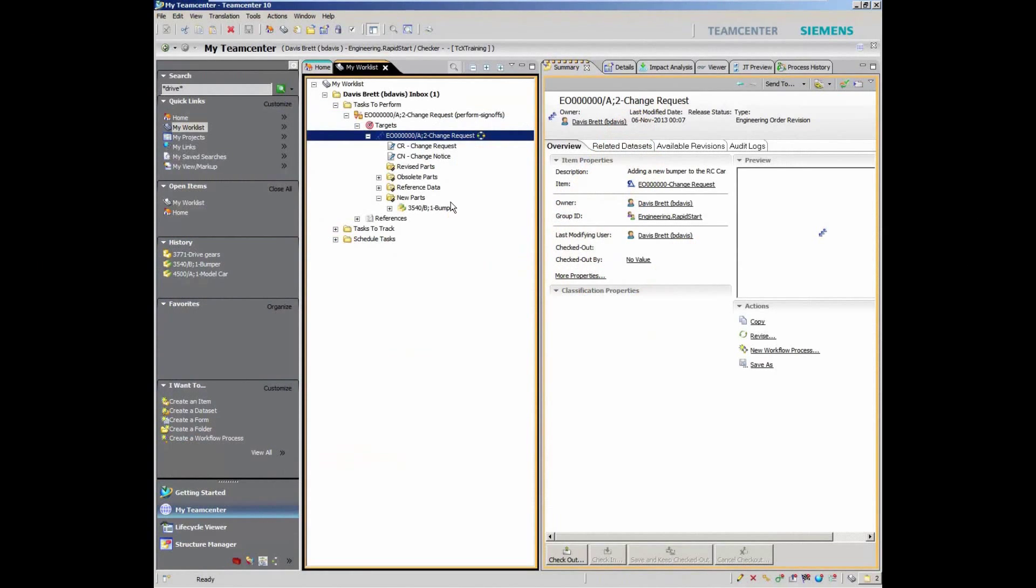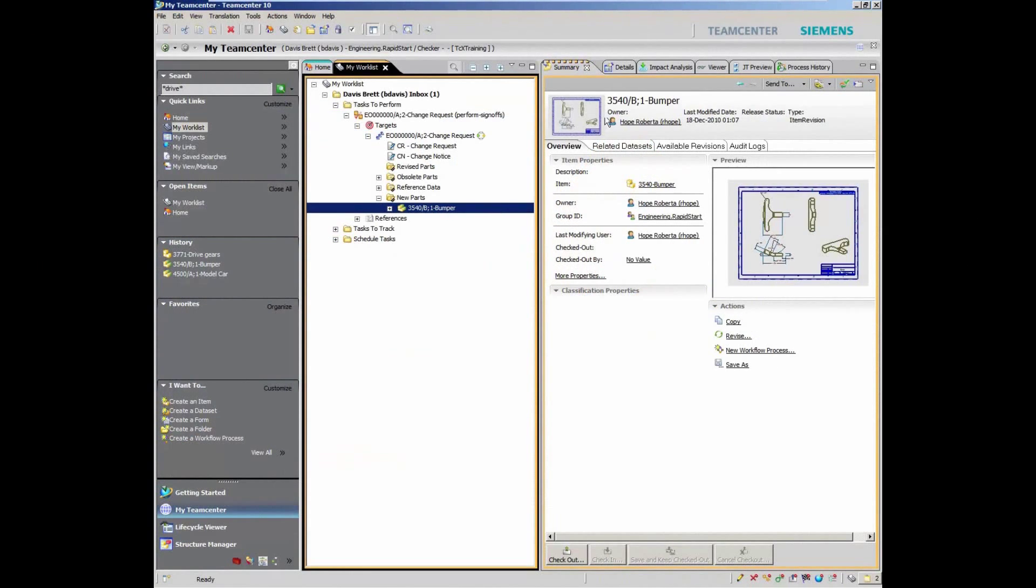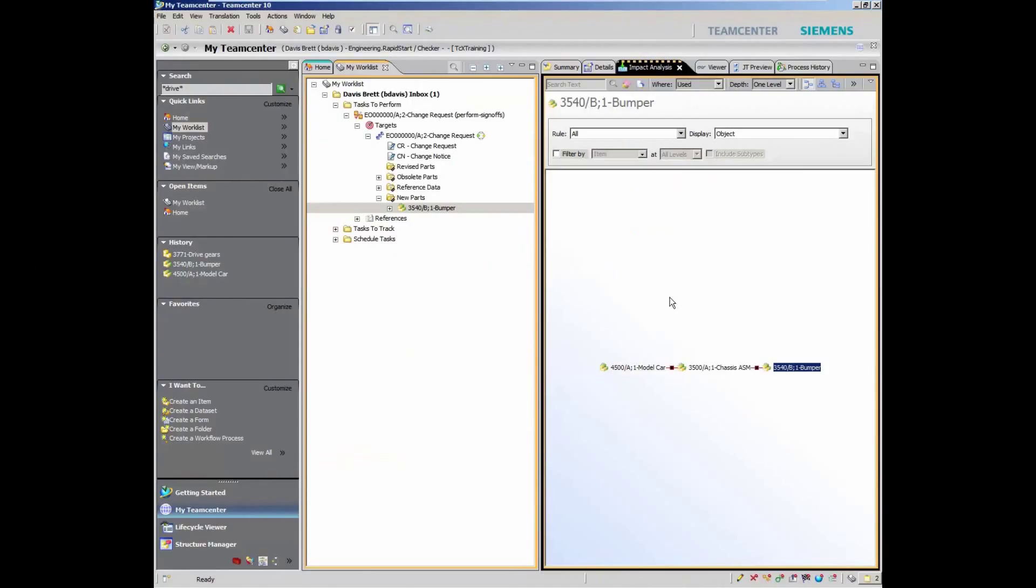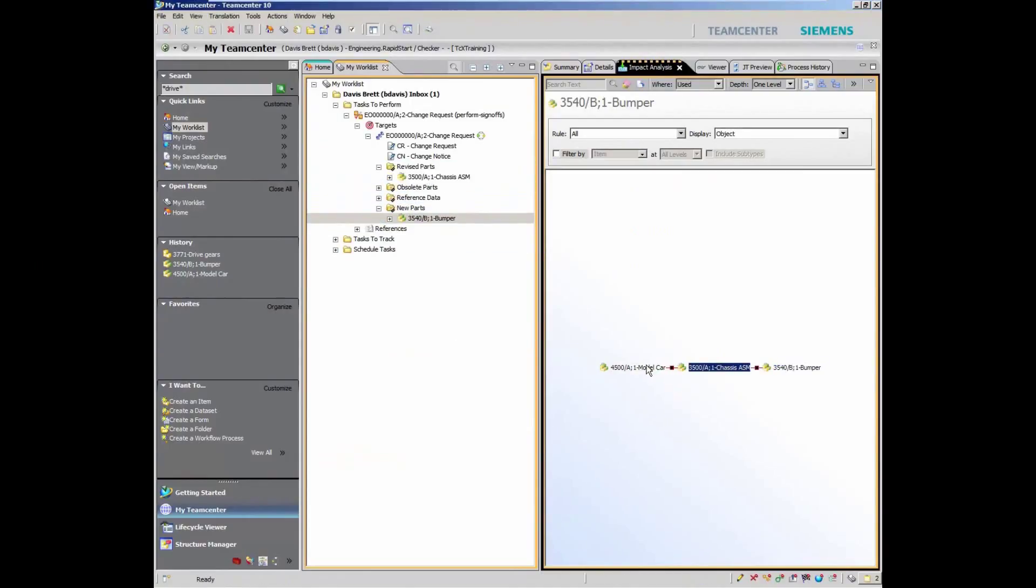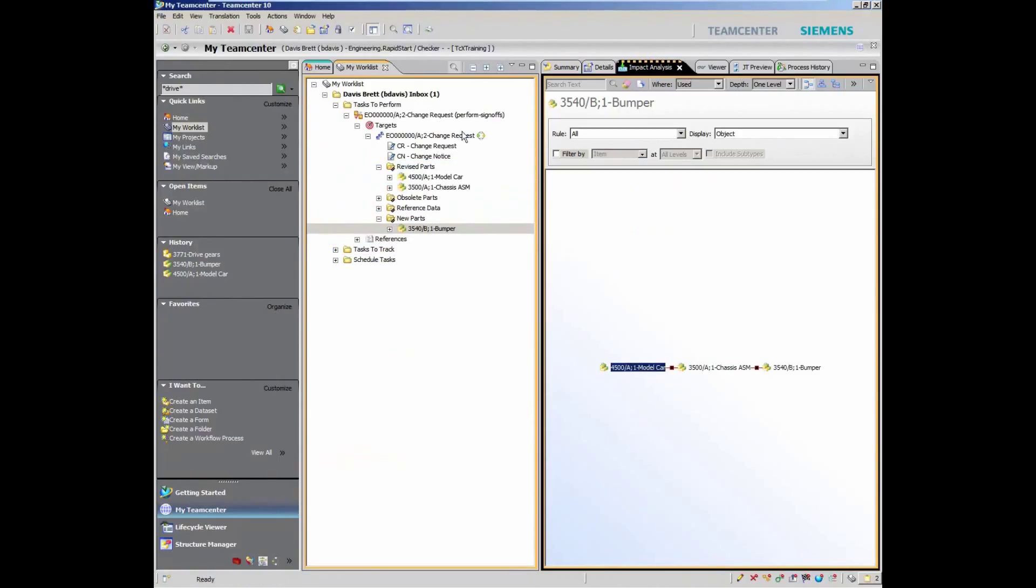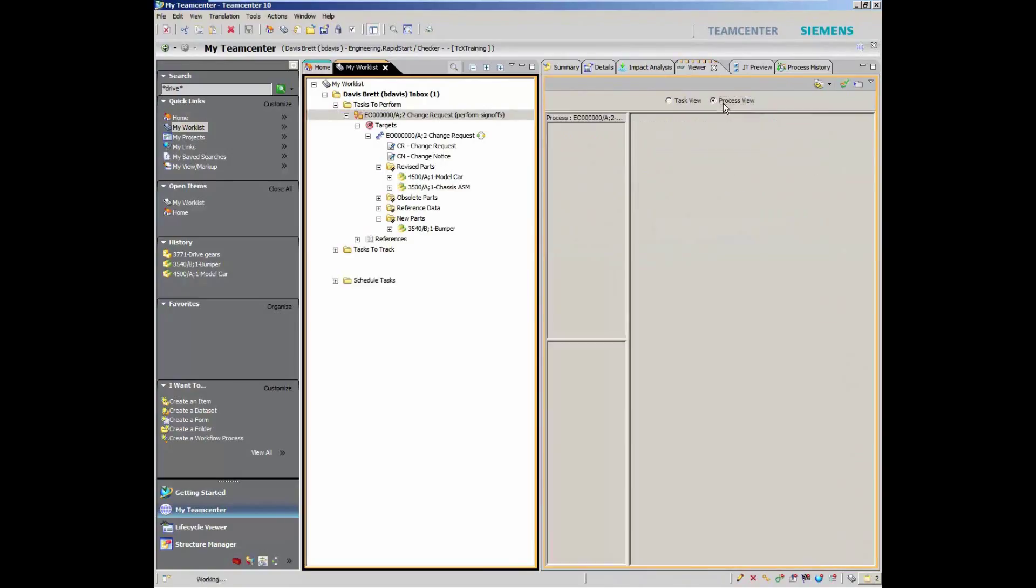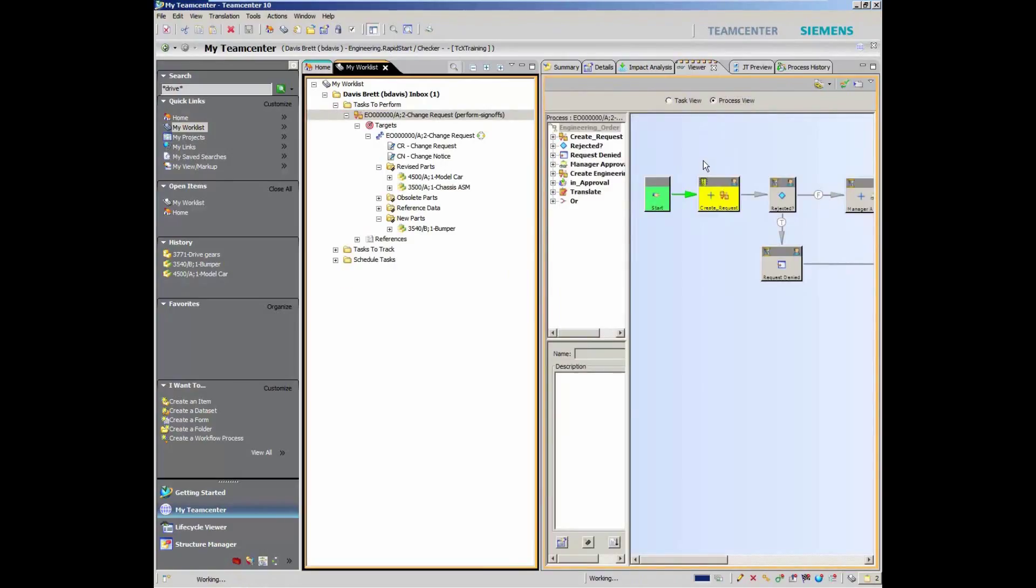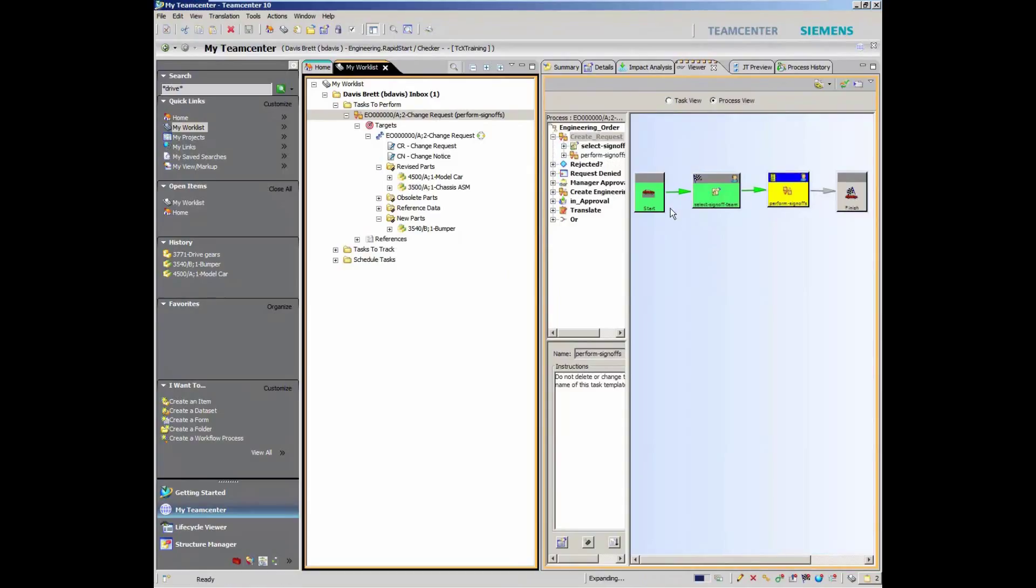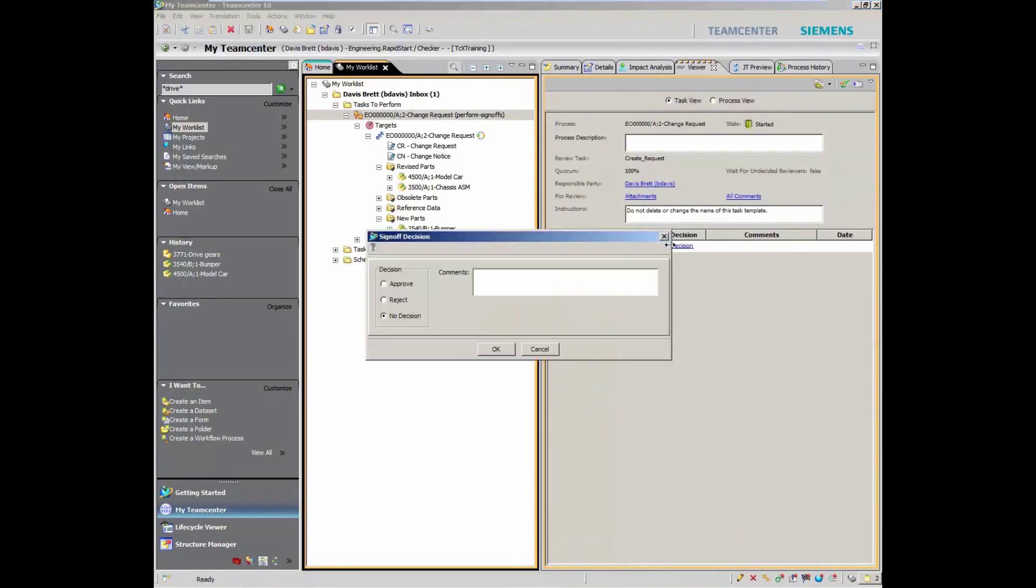For example, you can manage engineering change. Here, the user has an assignment to assess what items will be affected by the proposed change. With a couple of clicks, they have clear visibility to the impact of change. This is part of the engineering order workflow process included in RapidStart. It includes both the change request and change order components of a typical engineering change process.